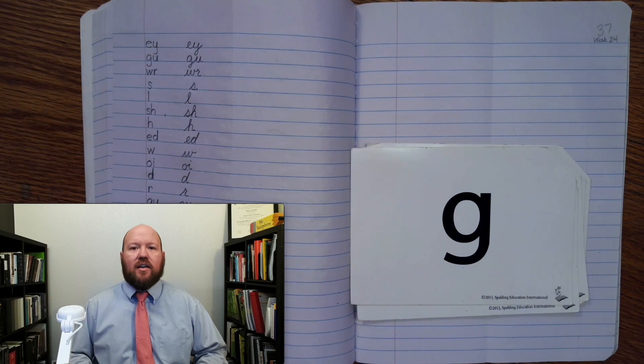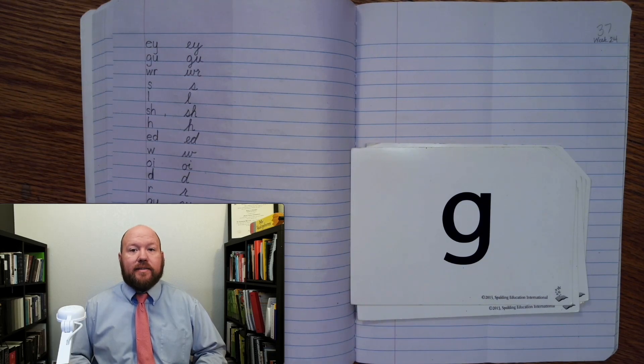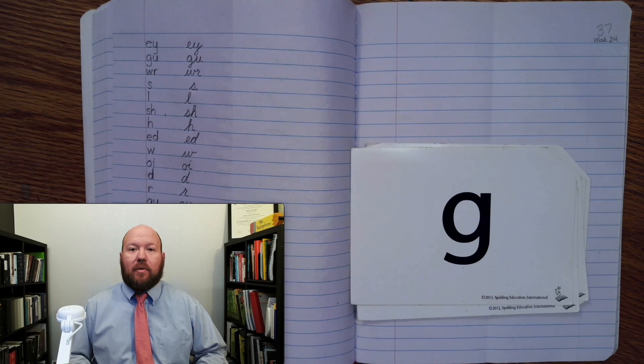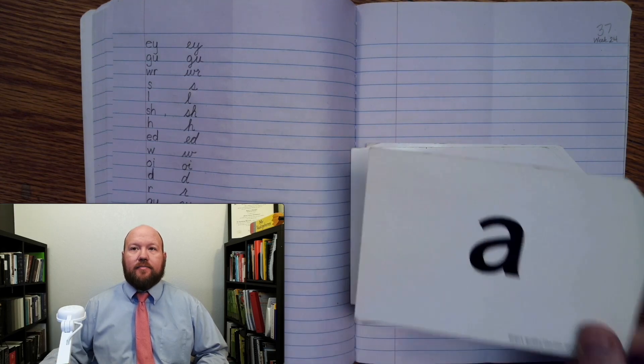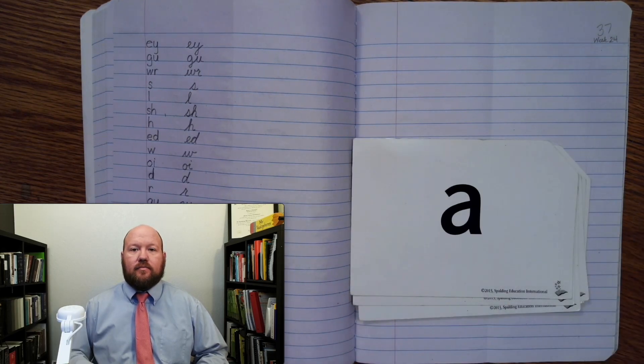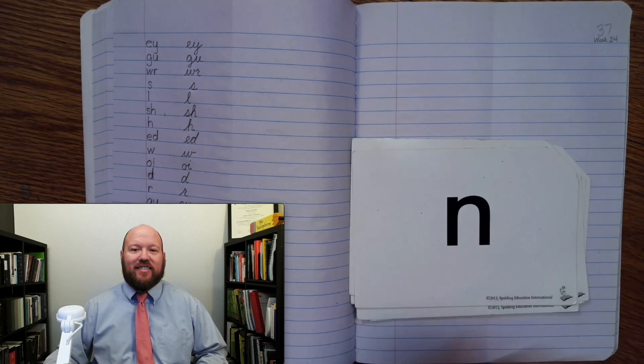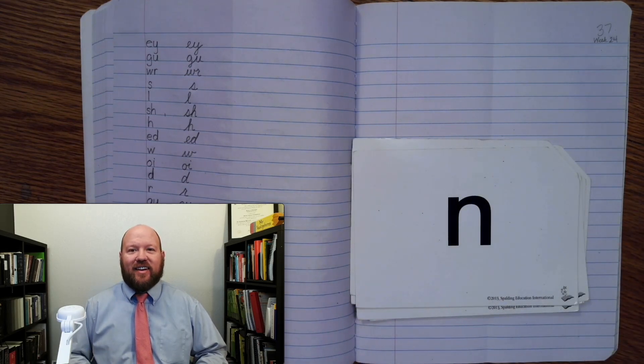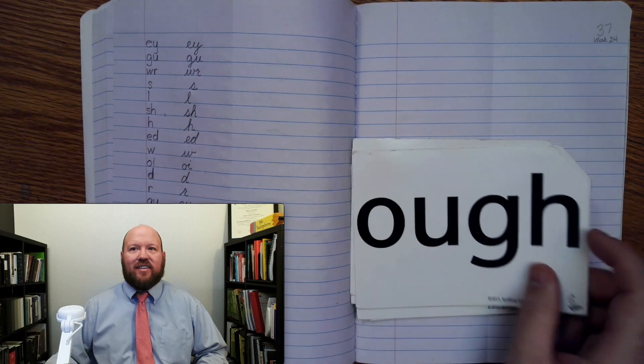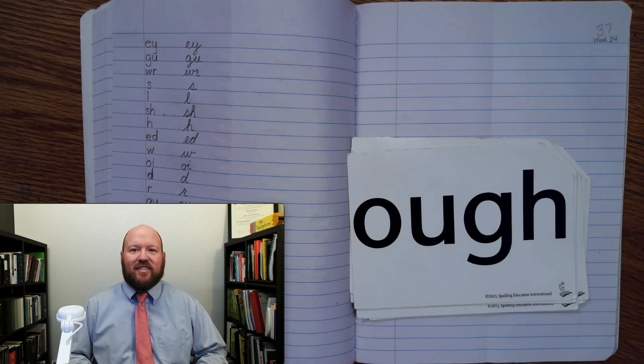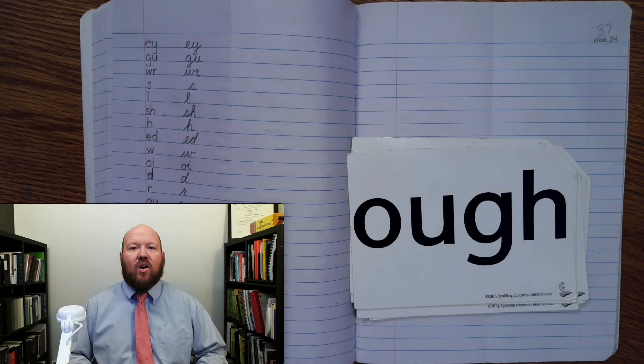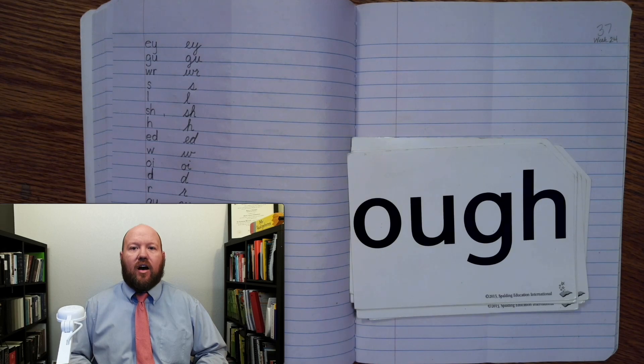G, J. When may it say J? When followed by an E, I, or Y. A, A, A. N. O, O, U, off, aw, ow.